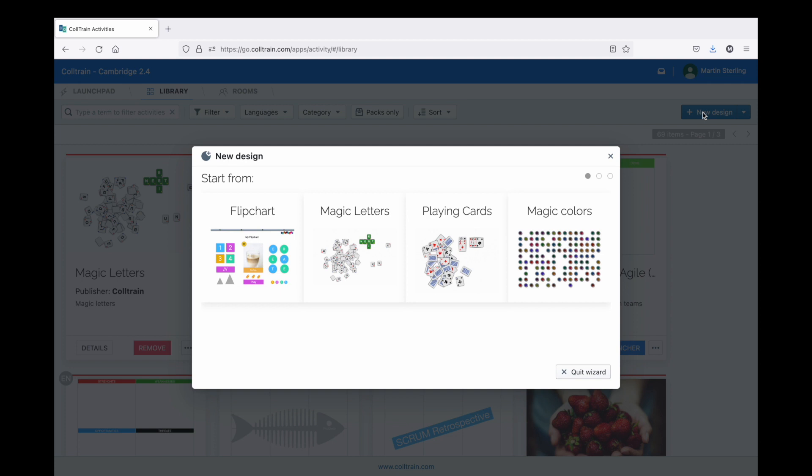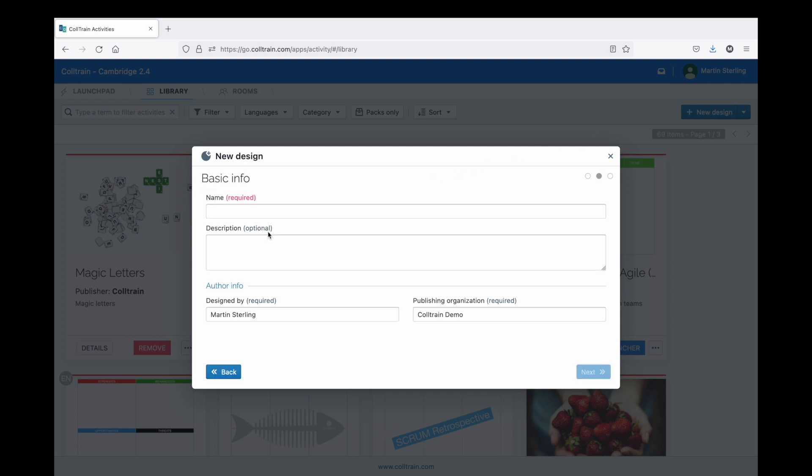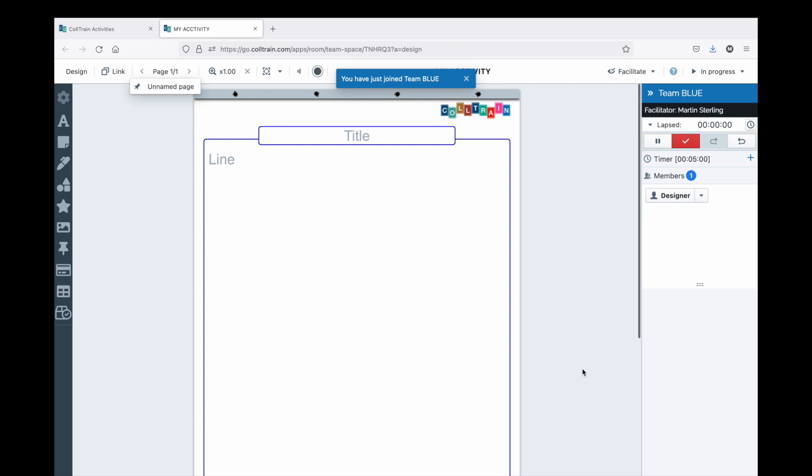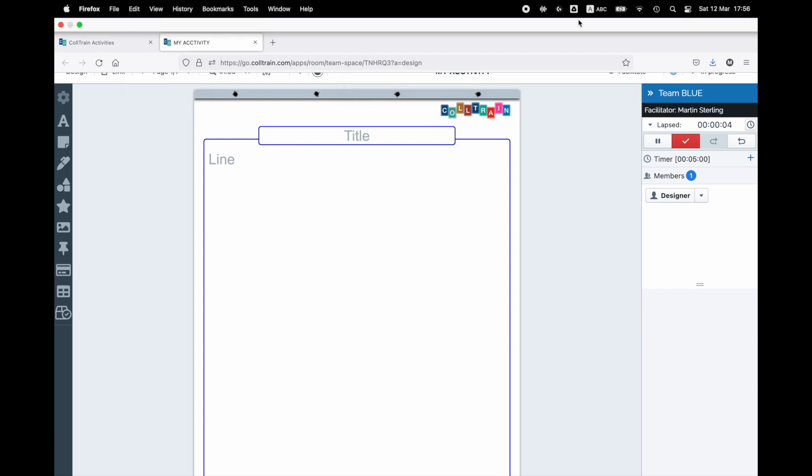From now on, users with a standard plan can create their own activities. Up to a limit of 5 activities could be designed on your account, so you can now experience the designing part and if you think that would be useful, you can upgrade to the facilitator plus plan.